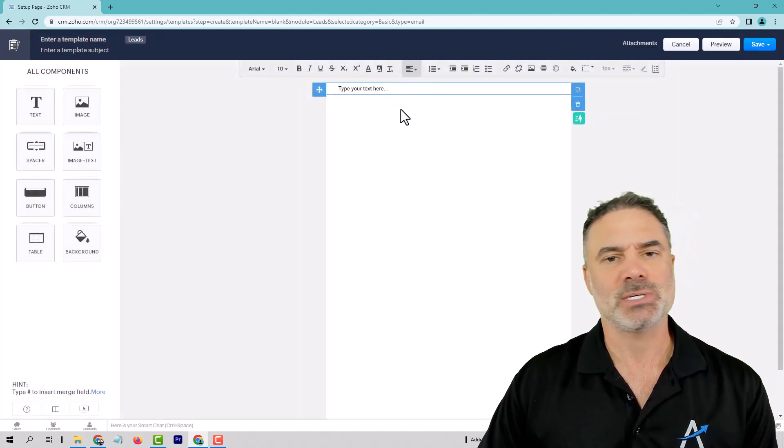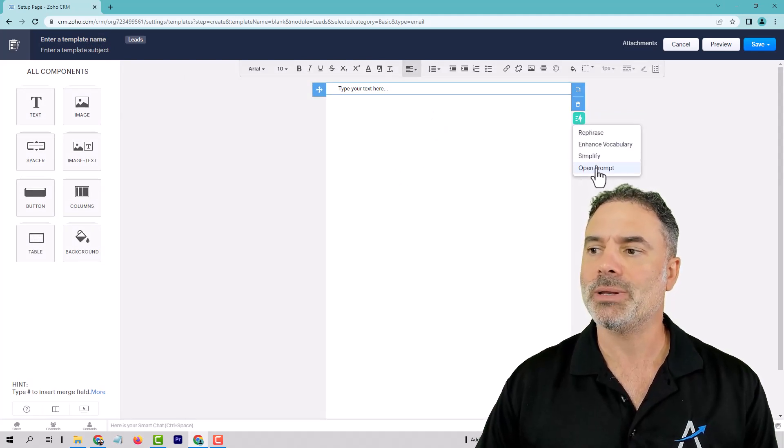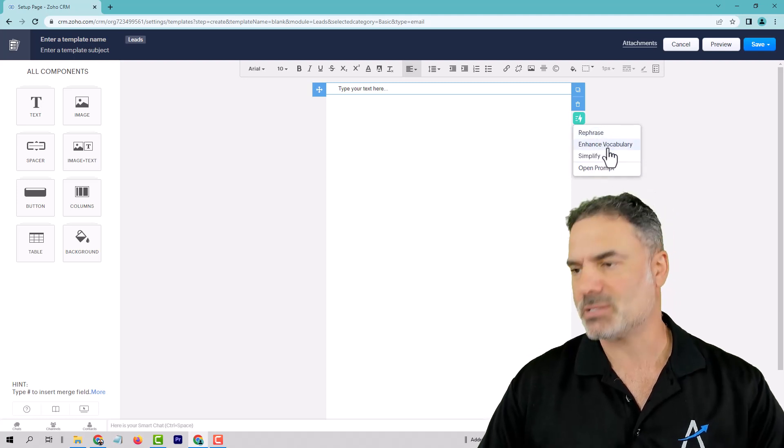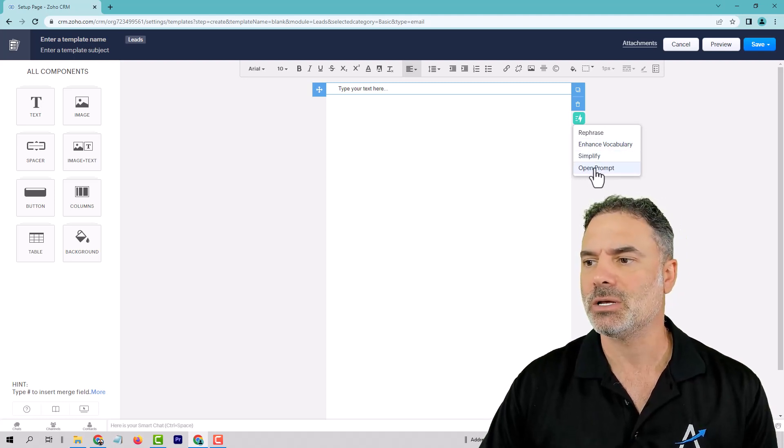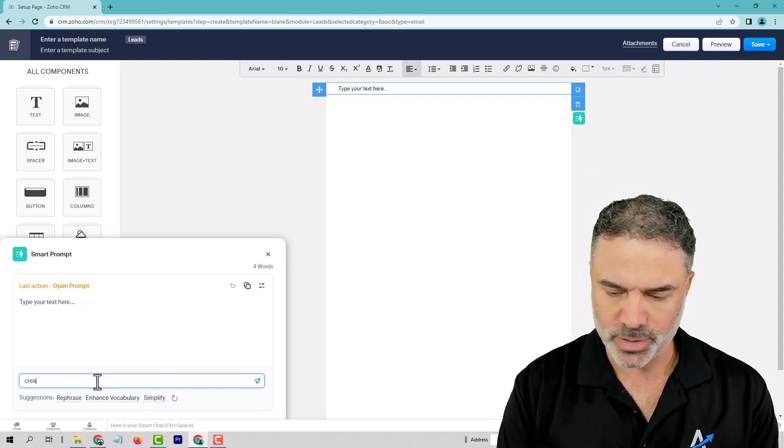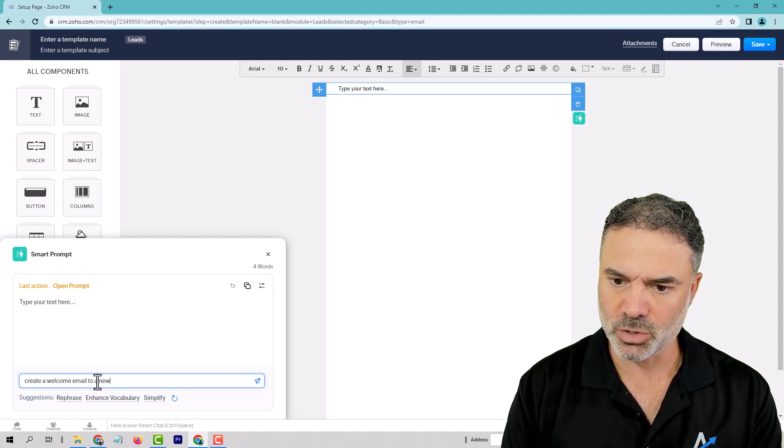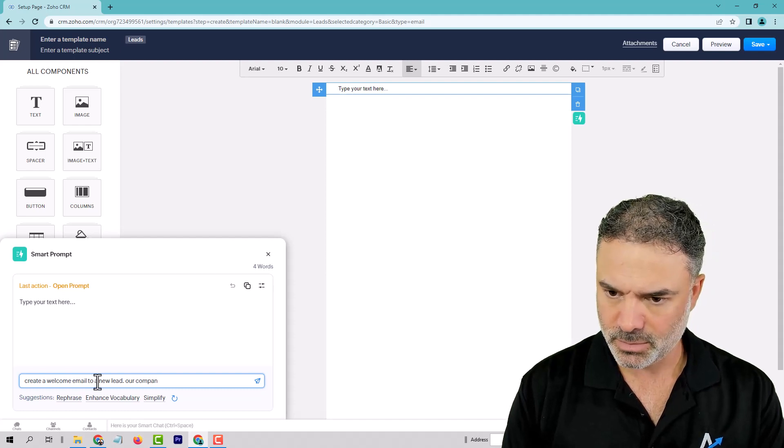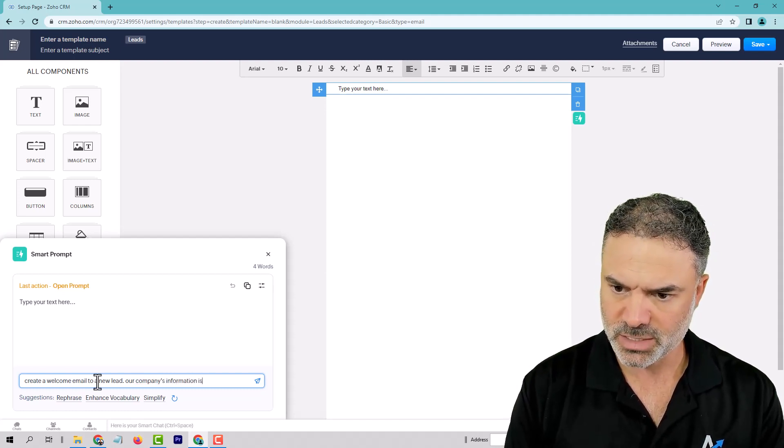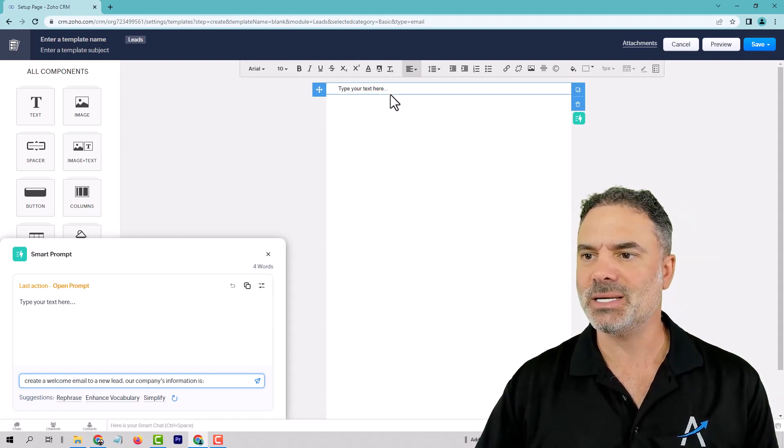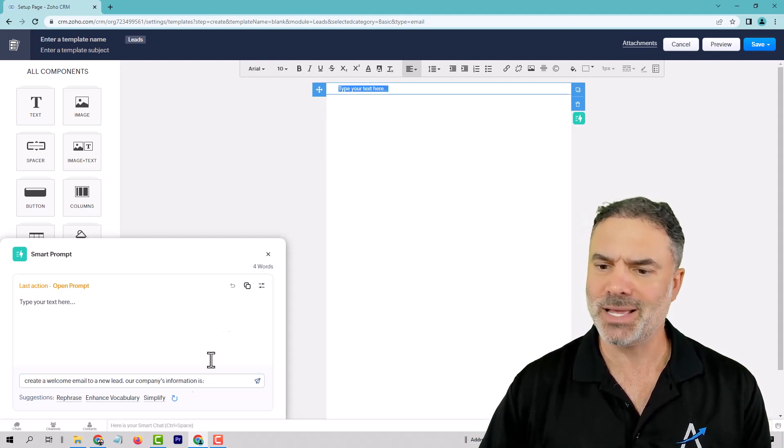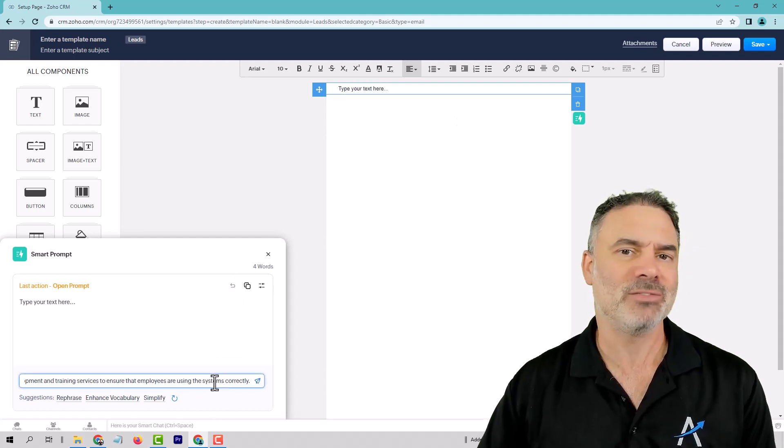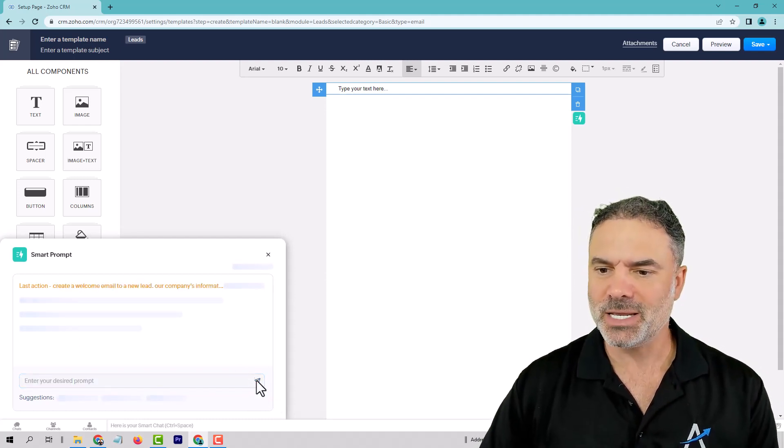Instead of starting to create here the template, I will just go to the prompt, and I will open a new prompt. As you can see here, you can rephrase, simplify, enhance the existing template, but we have a fresh one. We never created it. So I will click on open prompt, and I will go here, and I will write create a welcome email to a new lead. And our company's information is, and here I'm going to paste our existing elevator pitch, which this is the elevator pitch. So I'm going to paste that here. And I hope that you have your elevator pitch. You need to have one. And if not, ChatGPT can do it for you.